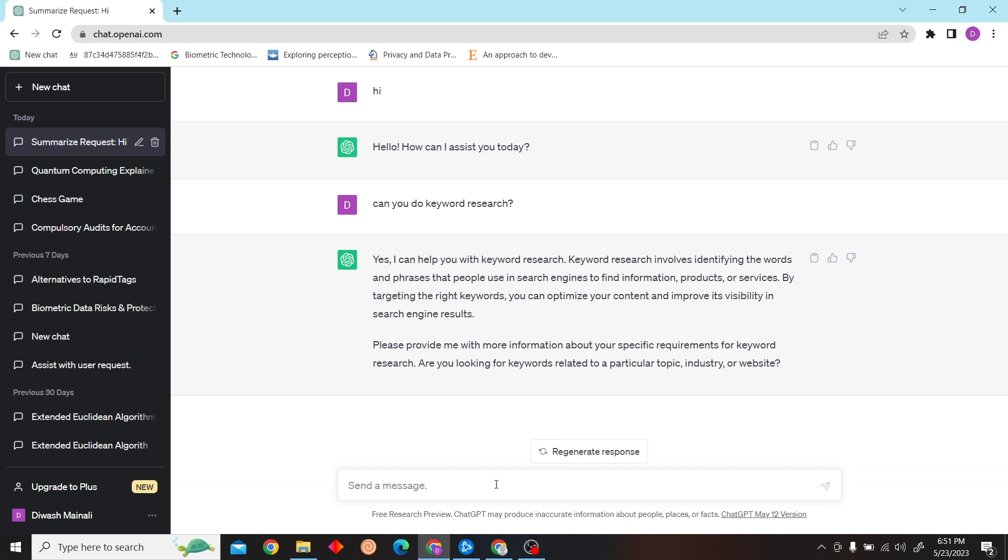So I'm just going to give it a few topics. Let's type keyword research related to dogs.